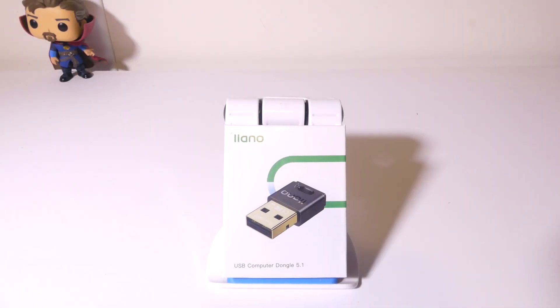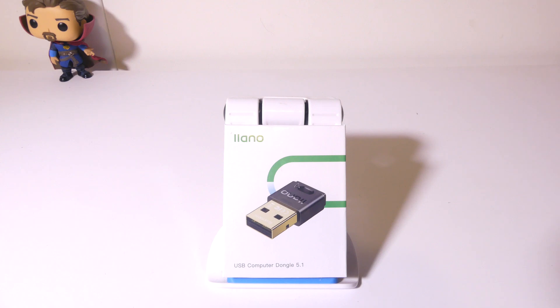That's my review of the Bluetooth 5.1 USB dongle from Lano. Overall, this is a great dongle if you're using a Windows system, either PC or laptop. It's pretty much plug and play on anything Windows 8 or above, and you can get drivers for Windows 7.